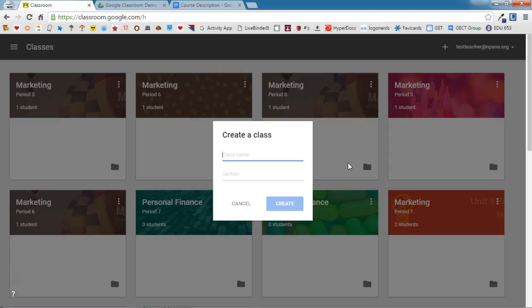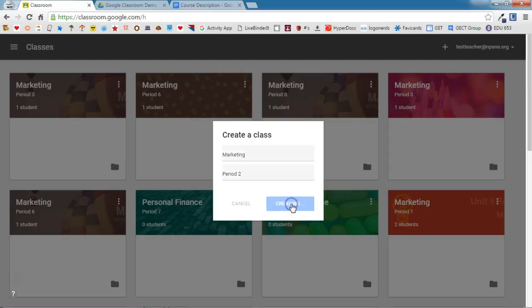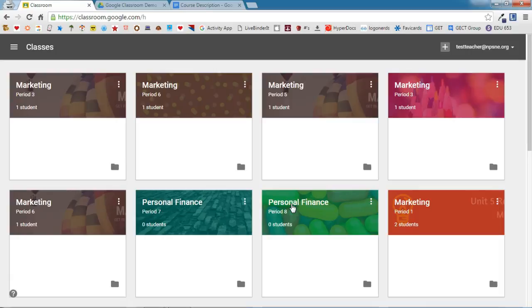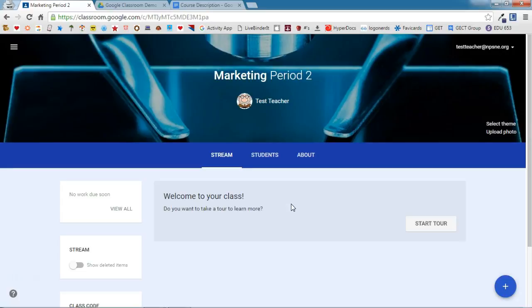Give your class a name and a section number. Once you've entered the class title and section number, click Create. When the classroom is created, you will notice that Google automatically picks a theme for your classroom.